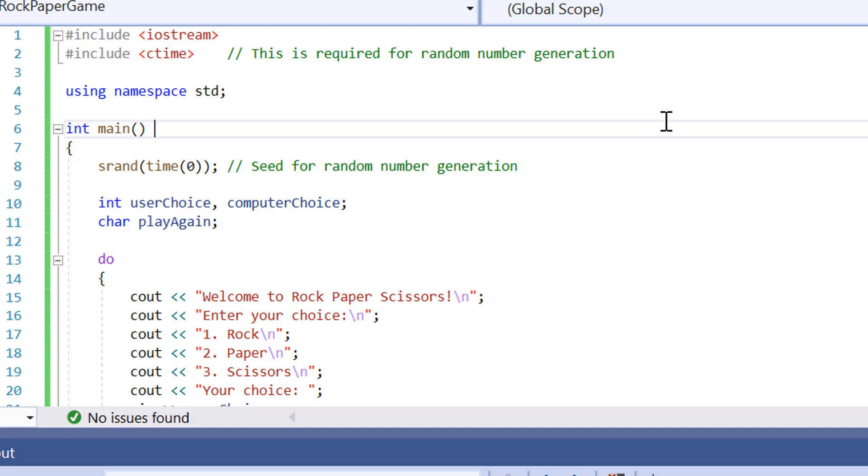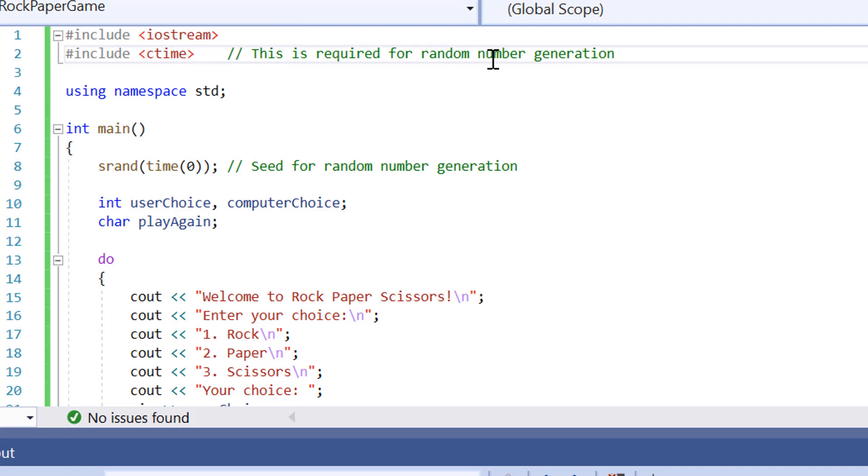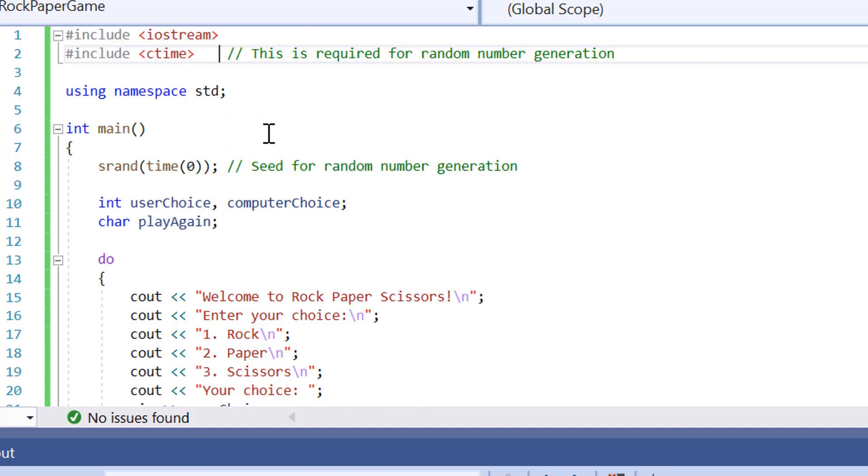So let's get into the implementation of Rock Paper Scissors in C++. Here we are inside the source code for the Rock Paper Scissors game. The first thing that we need to do is have our header files so we can print out on the screen. We've got the IO stream header file, and then we've got the C time included as well. This is required for the random number generation in the game.